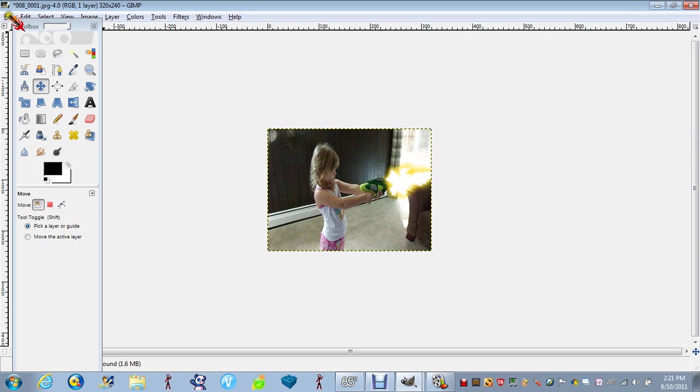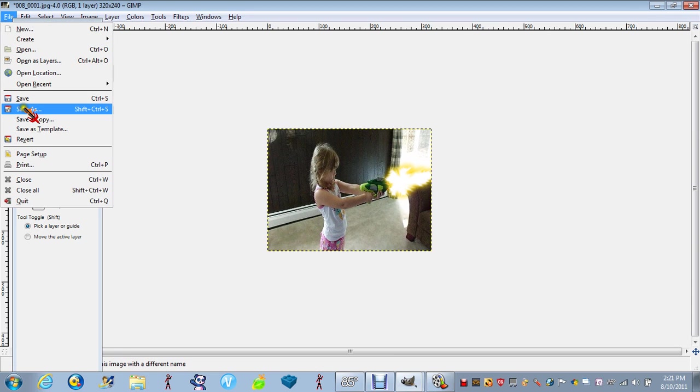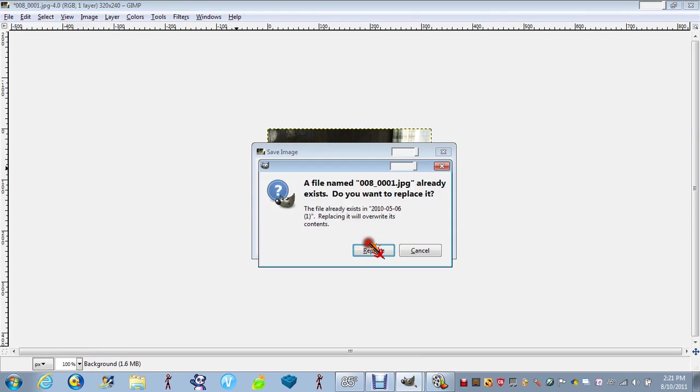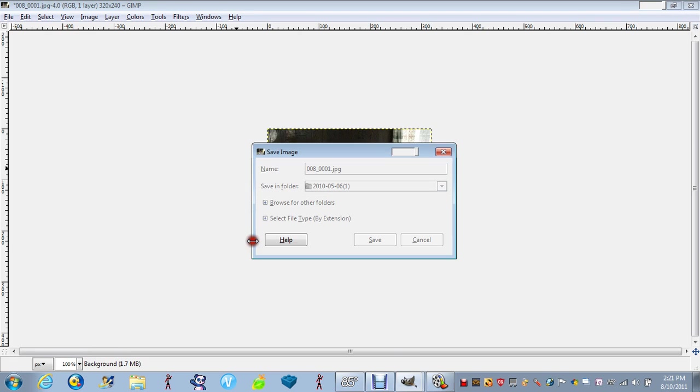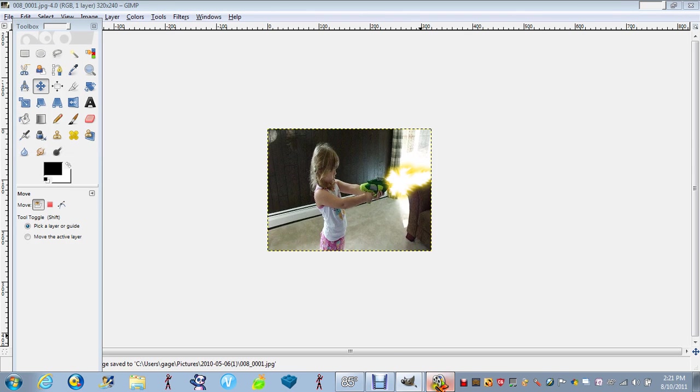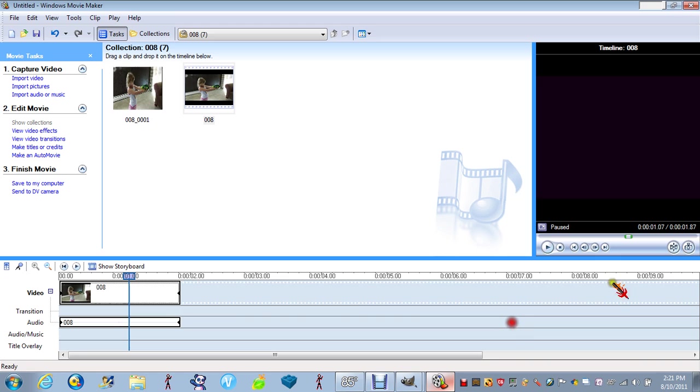So, then you want to save it. You want to save as whatever you want to save it as. Save. And then you go back to Windows Movie Maker.